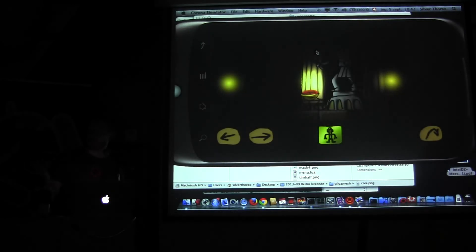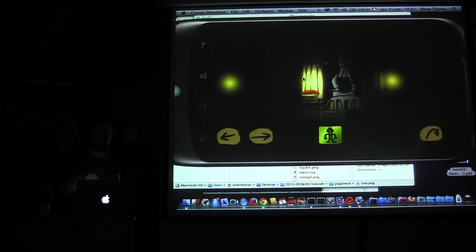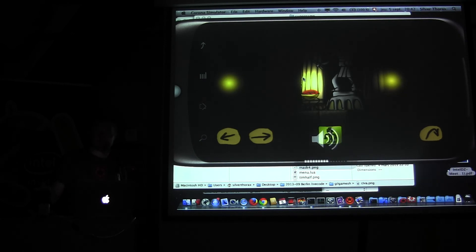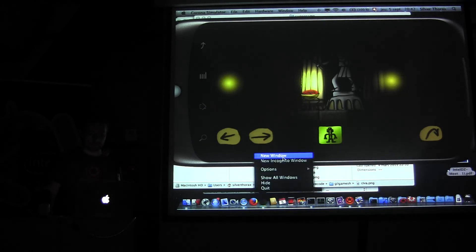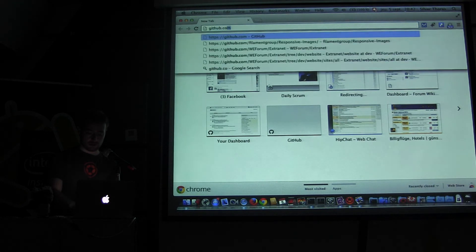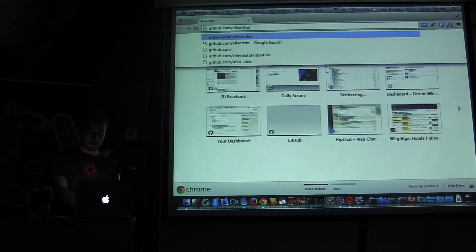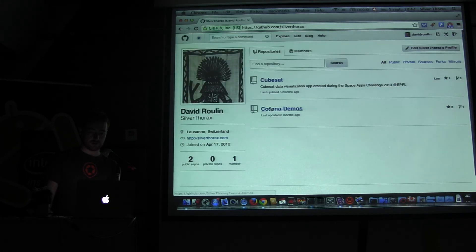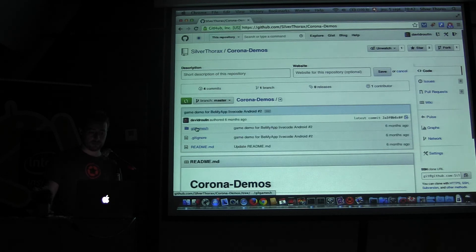I hope you like it. This whole project, called Gilgamesh, is on my GitHub at github.com/silverthorax, in Corona demos — Gilgamesh. You can download it and run it in Corona on your computer. If you're interested in seeing the code snippets, you can either come and ask me, or download it from GitHub.